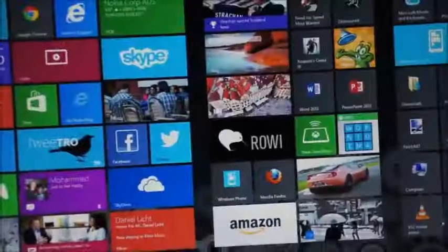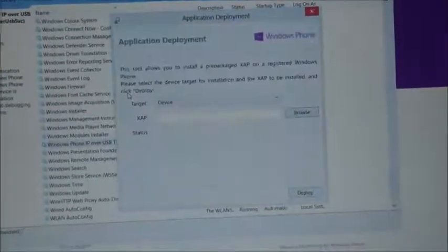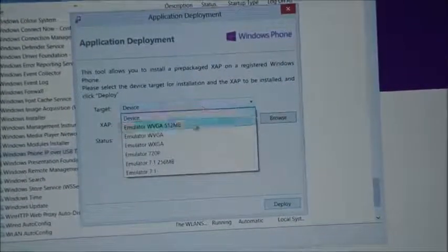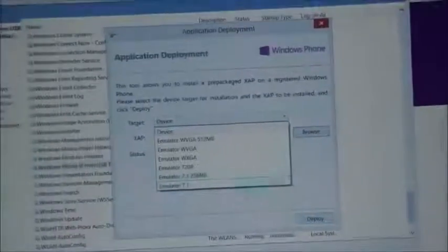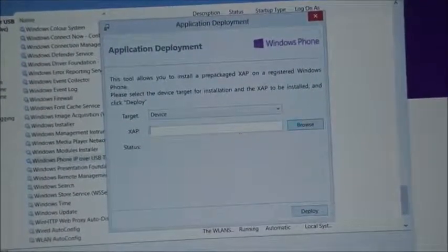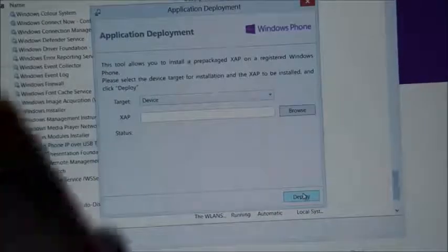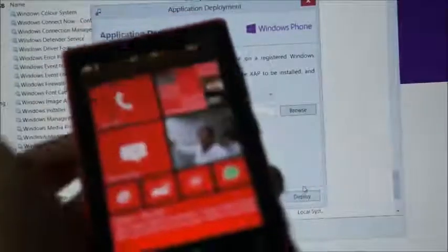To sideload apps, you will have to run the Application Deployment tool — you can see it down there, 'Application Deployment.' Once you run that, you're going to have a target option set to either 'Device' or an emulator. You're going to have to select the XAP file, which is the file format used for Windows Phone apps. Stick with Device as your target. Browse for an XAP file you've downloaded, hit Deploy, and it will install on your device. Make sure the device screen is unlocked or you'll get an error — then hit Deploy and you'll find it installed in your app menu.